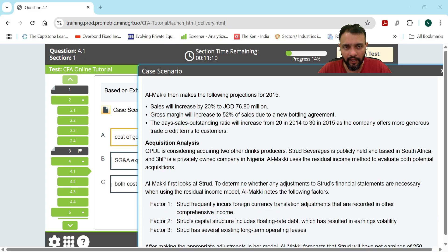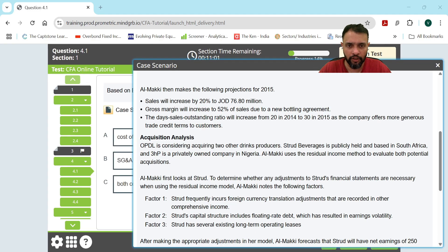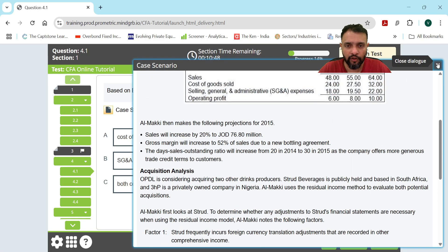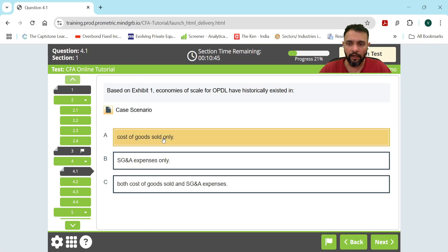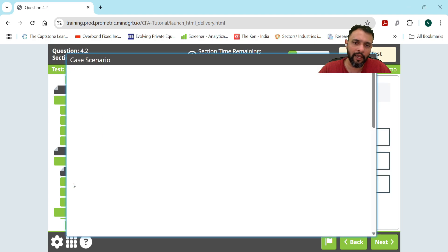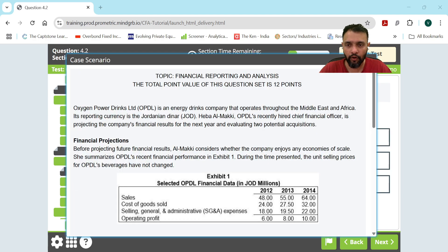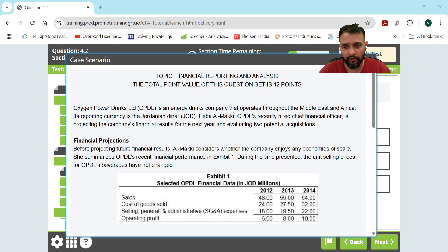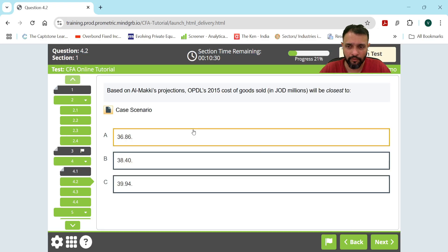I've flagged this issue to CFA Institute: the pop-up window cannot be resized or moved, and you cannot toggle between windows. If you read the case study and want to select an answer, you have to exit the pop-up and then select. When you go to question 4.2, the pop-up comes again — it's inconvenient. For Level 1 students, this shouldn't be much of a trouble.